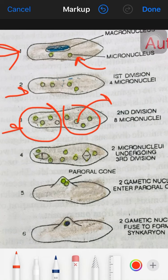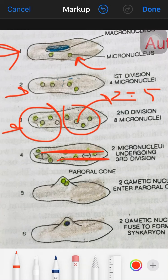These eight nuclei undergo a third division. After the third division, only two pronuclei survive, and the rest disintegrate.